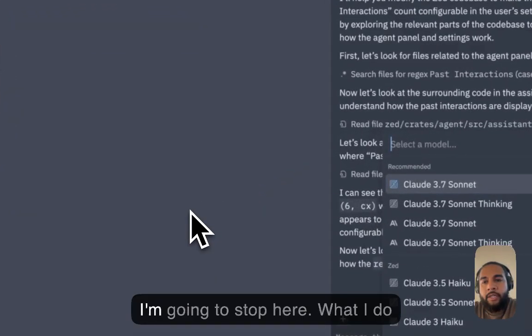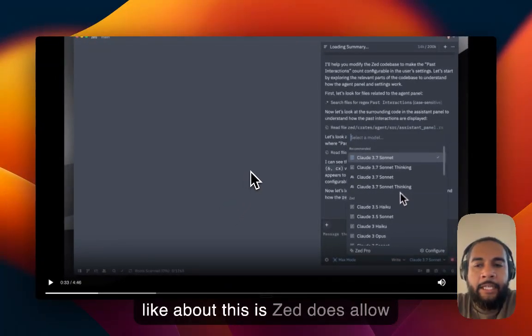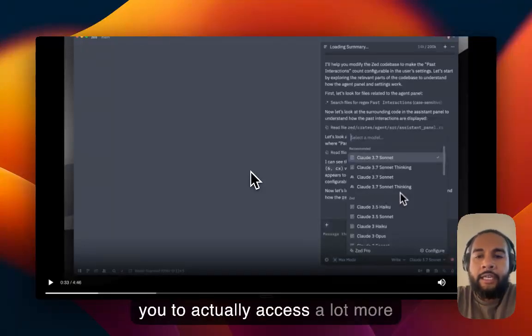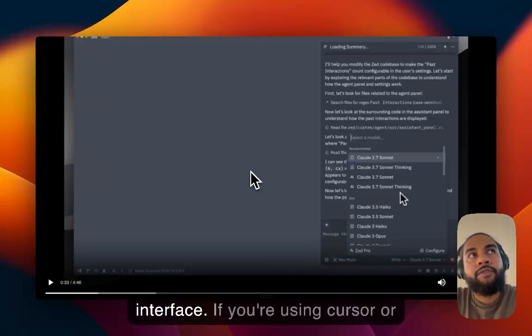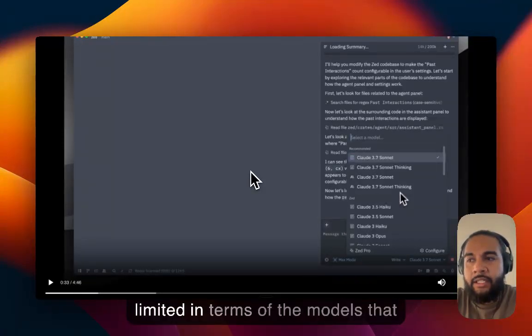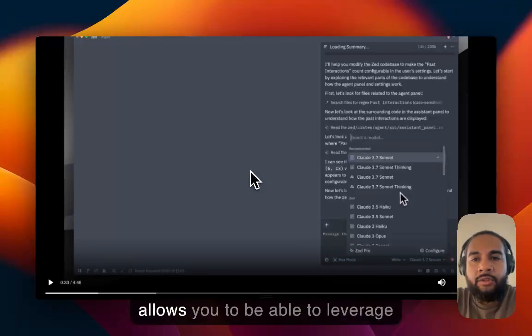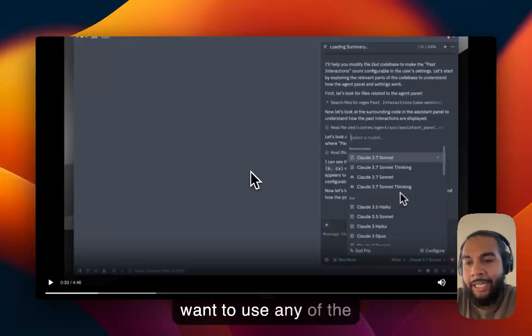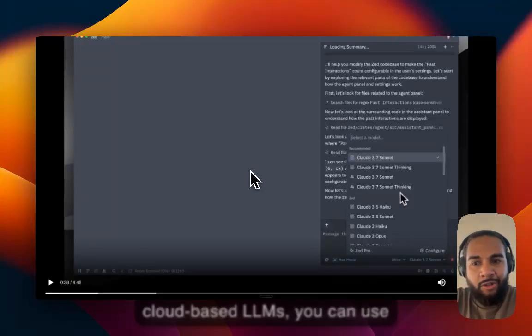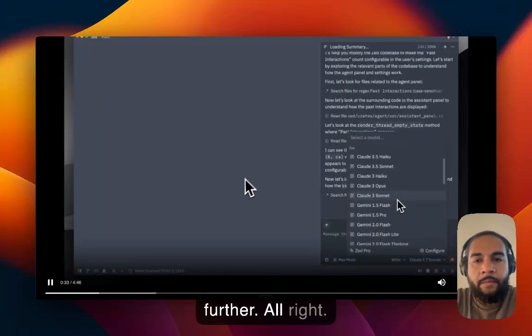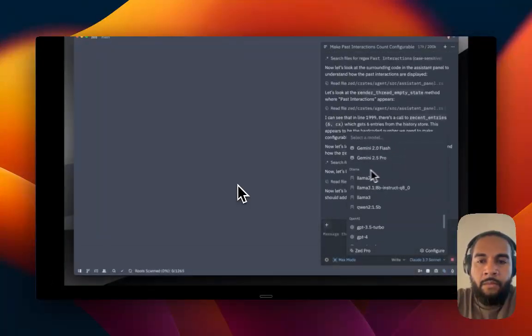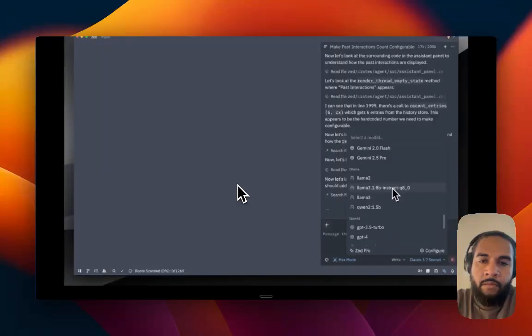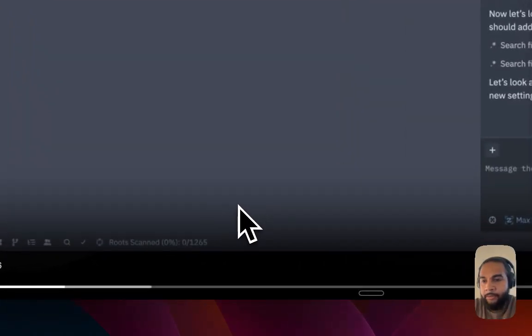So I'm going to stop here. What I do like about this is Zed does allow you to actually access a lot more models natively within the IDE interface. If you're using Cursor or Windsurf, it can actually be quite limited in terms of the models that you can choose. And Zed also allows you to be able to leverage local LLMs. So if you don't even want to use any of the cloud-based LLMs, you can use your local ones and save even further.